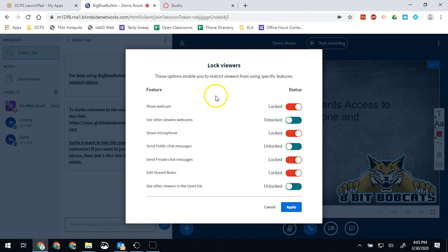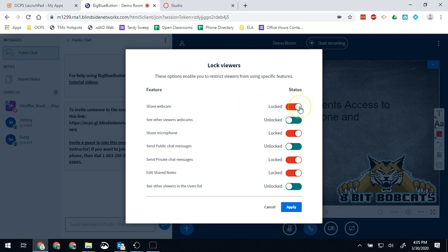When we open lock viewers we're going to see a bunch of settings that looks like this. Here's where it gets really confusing. Anything that says locked means that they cannot access it when they are locked. Participants will always come into the conference locked unless you have the moderator option on. But otherwise they'll always come in locked. If this says locked next to one of the features they can't use it when they're locked. They won't be able to use it until you've unlocked them.